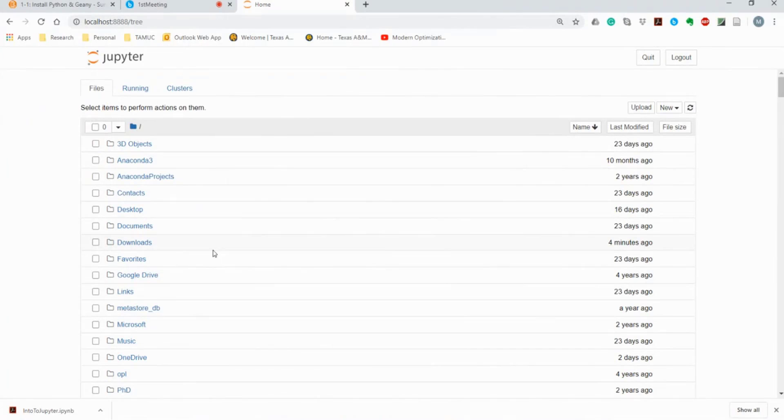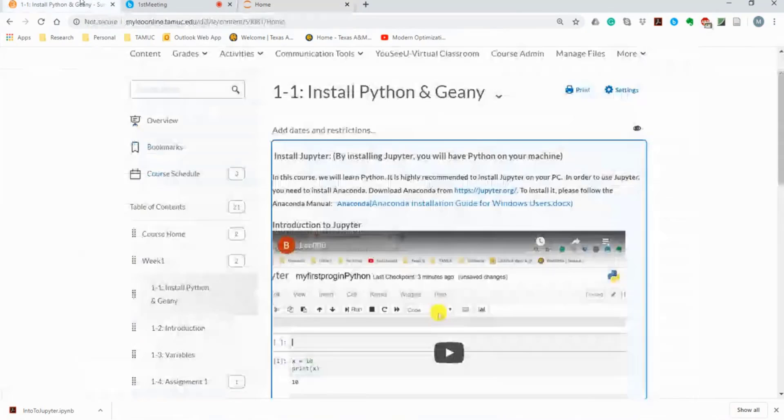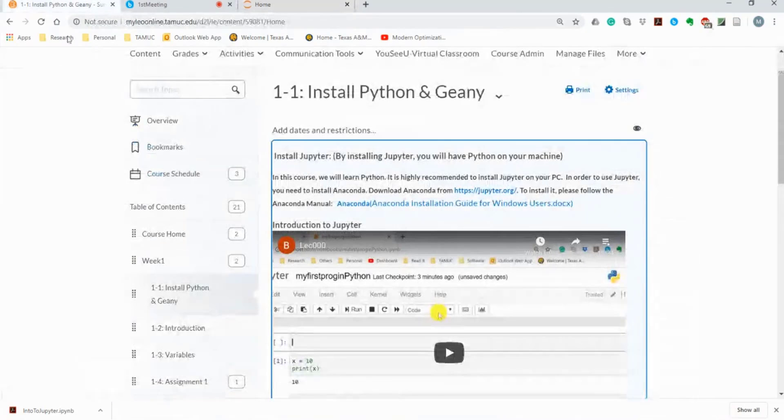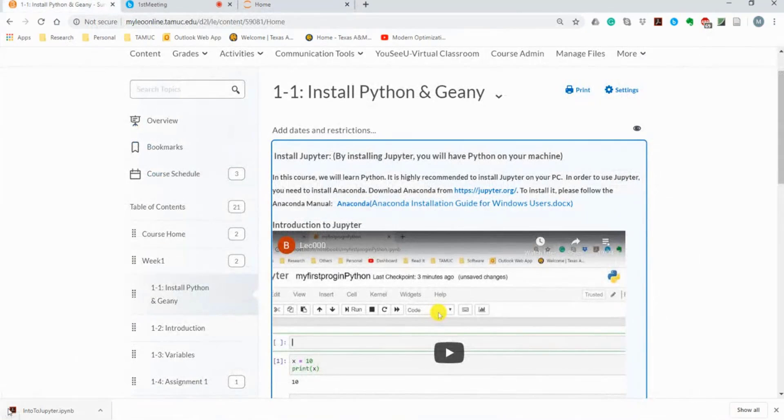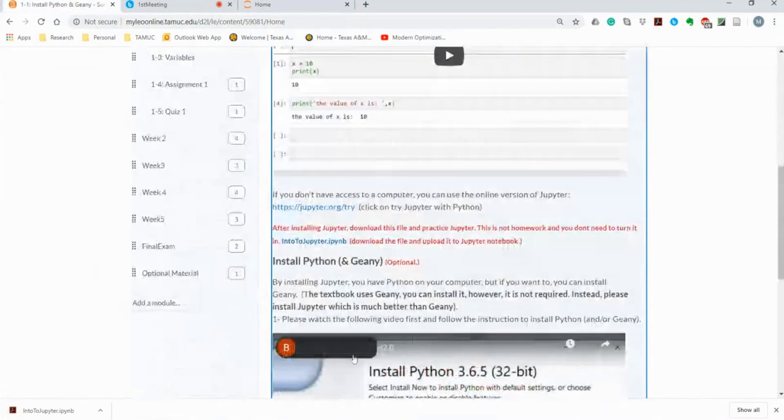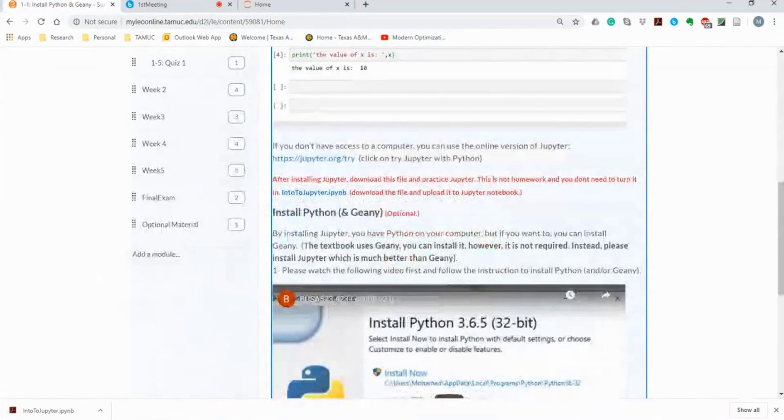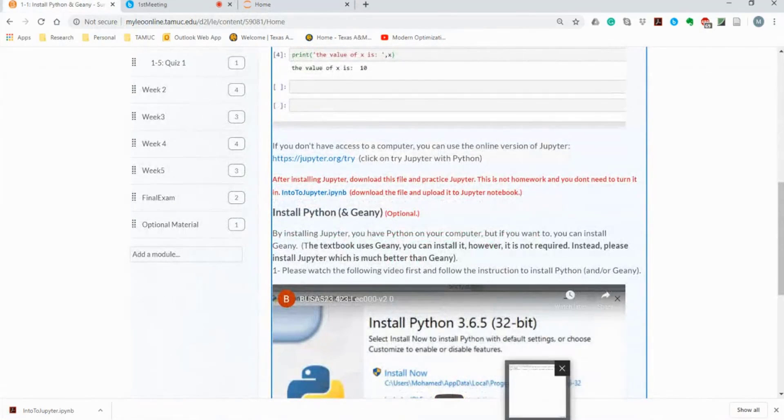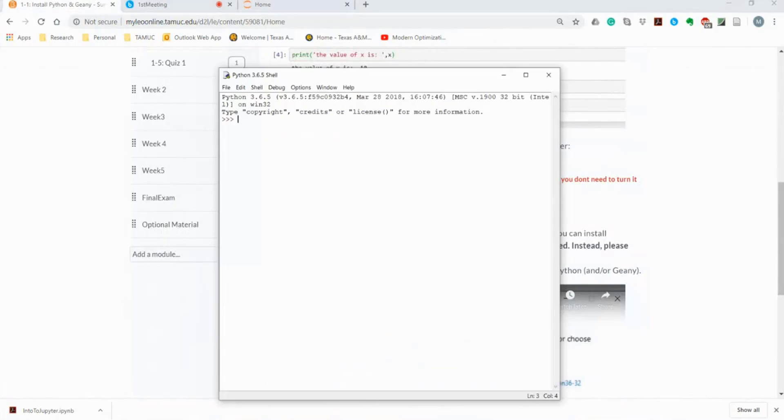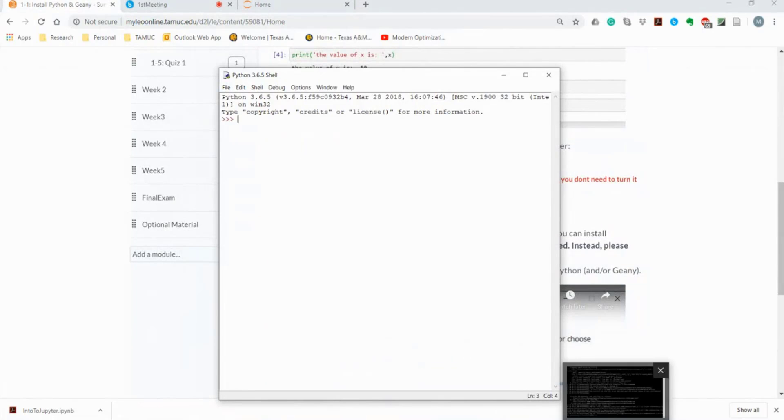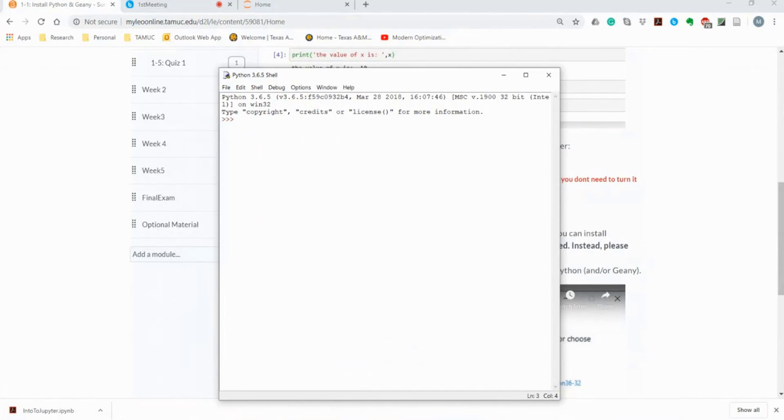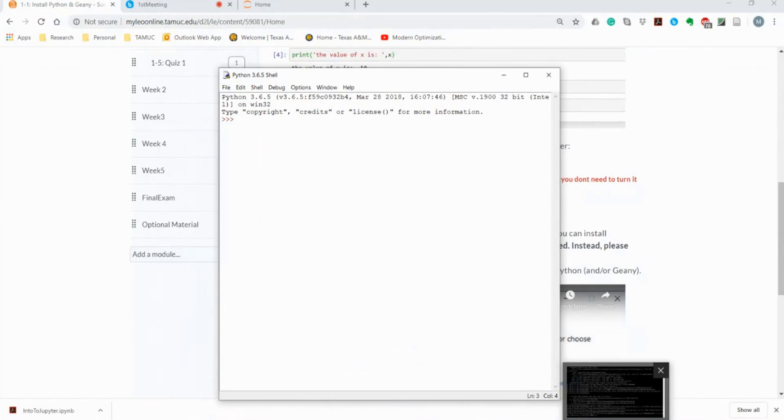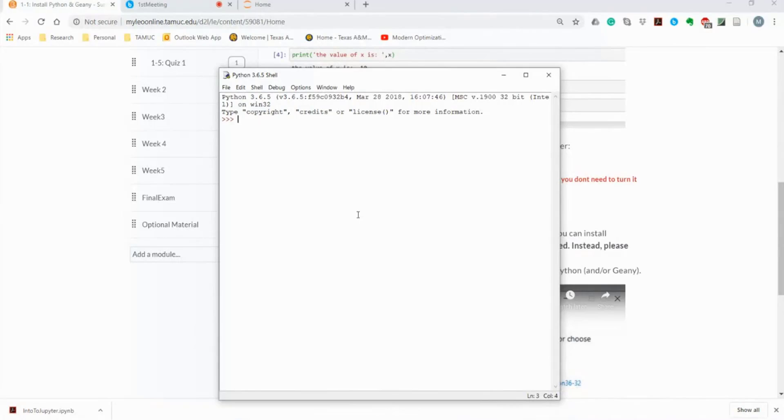Now, how about the .py files? If you have .py files, you can open it by using all the programs, like Genie, Shell, and Jupyter itself. But the reverse is not true. If you have .ipynb, you just can open it by Jupyter.